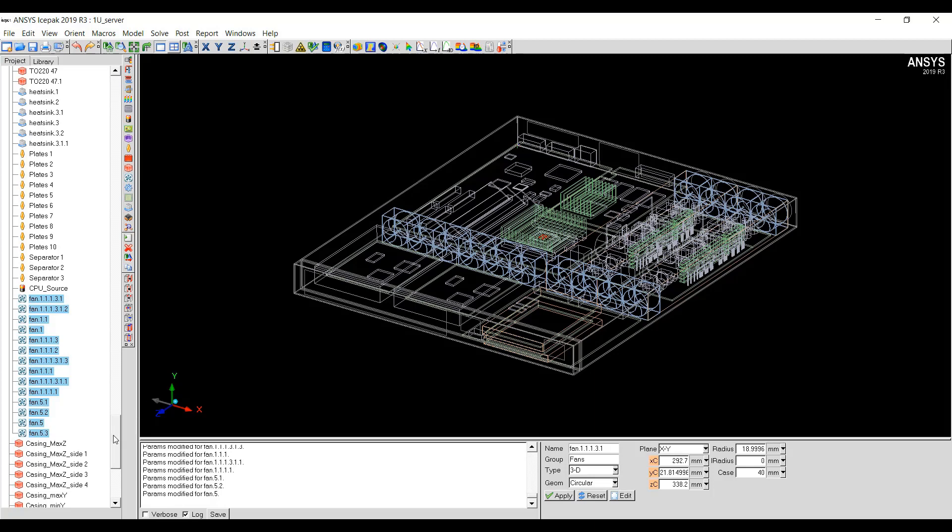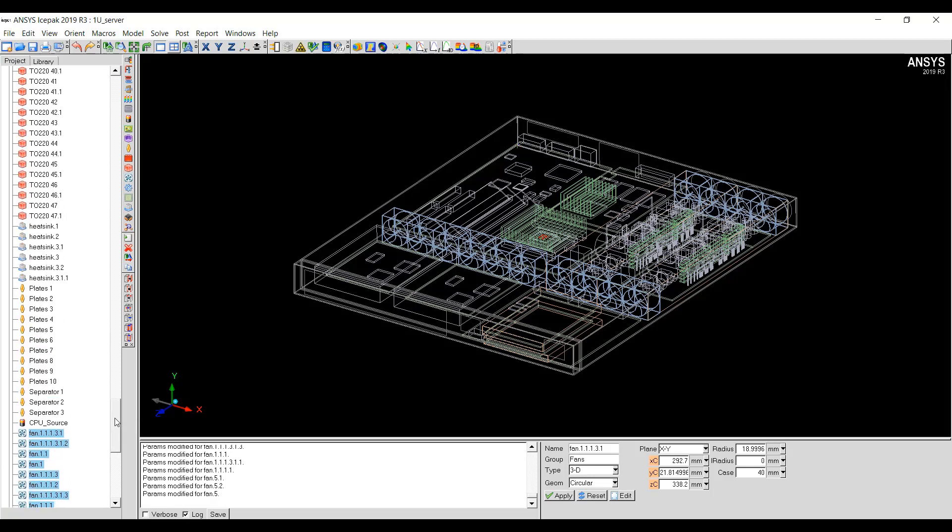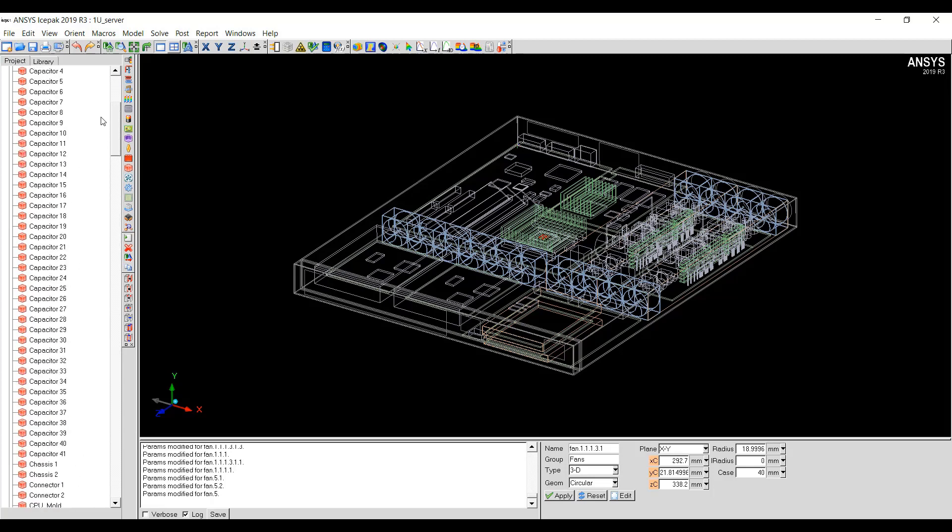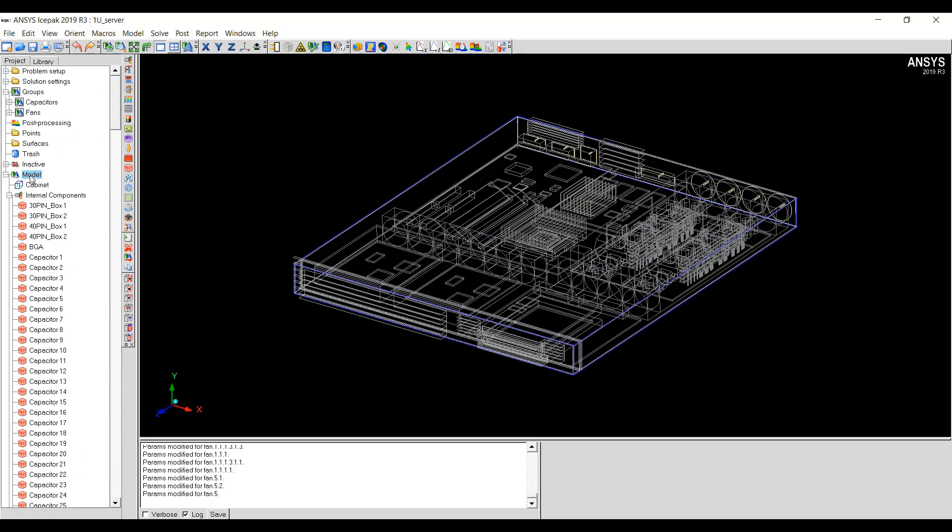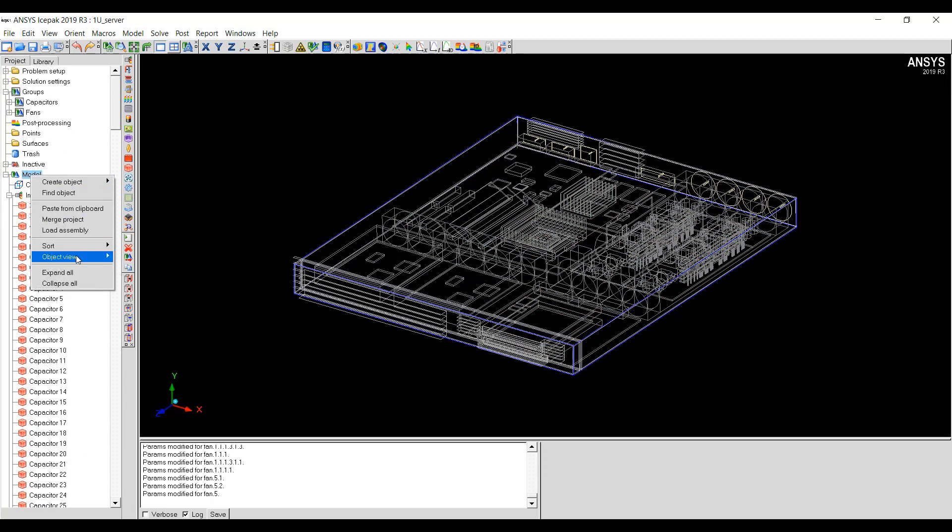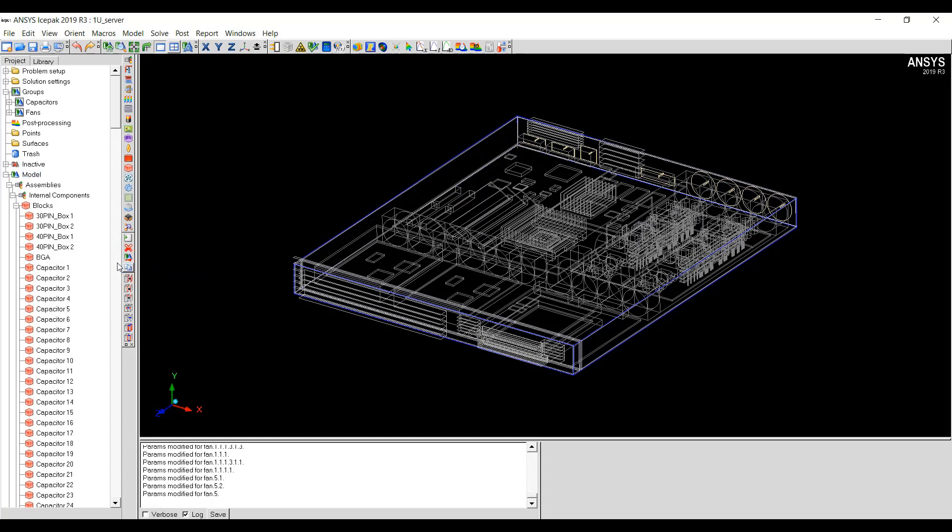Setting Mesh Parameters can be made easy by sorting the list of objects in the model tree according to the type. If I go to Model and then right-click Object View by Types.